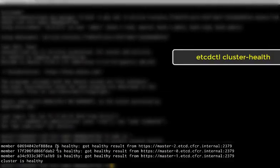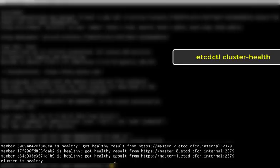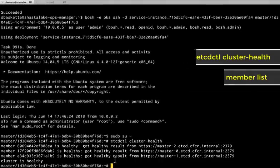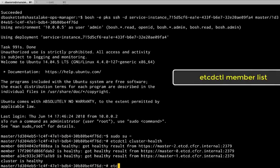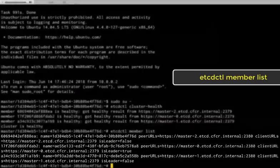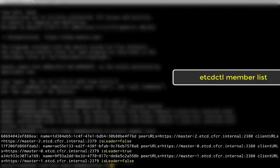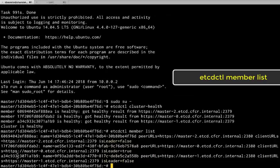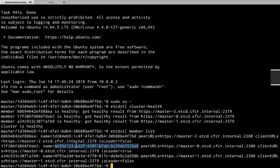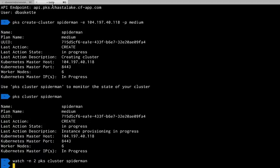See three members all healthy. We can also do a list of the members. And this will tell us which one is running as the leader. In this case, it's the one starting with the AE55. We'll put that information aside for a moment. We have a little more configuration to do on the cluster itself.